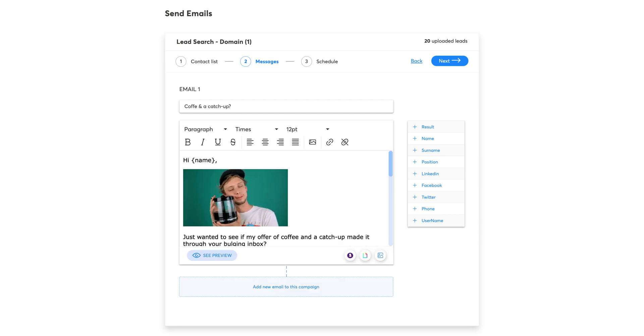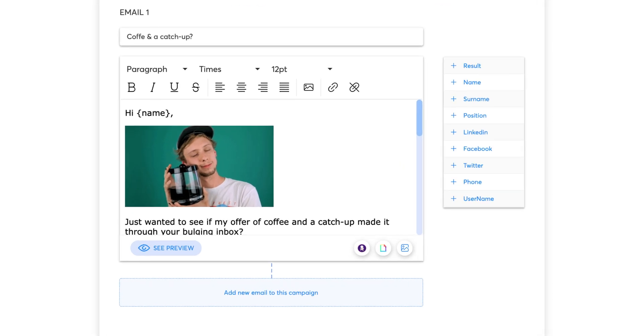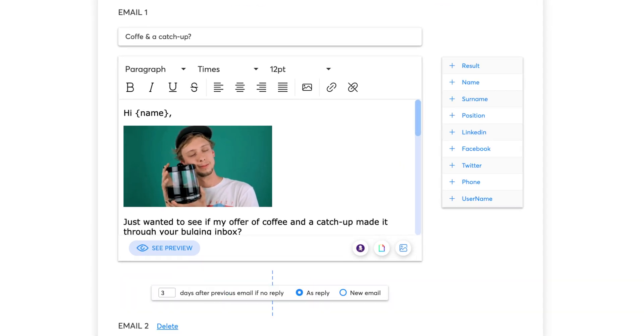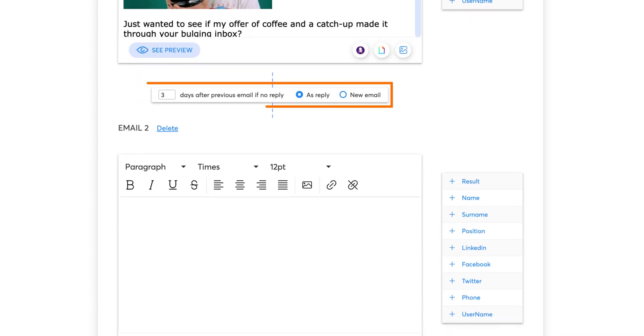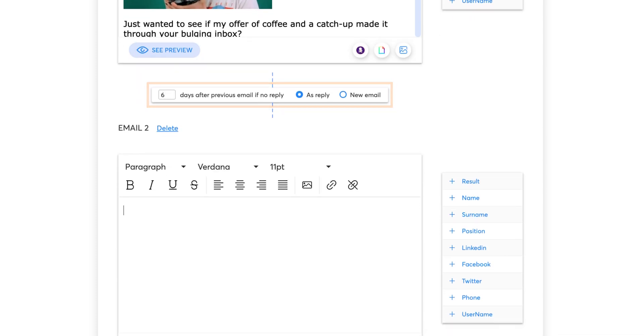What if you want to add more steps to the campaign? Just click on Add New Email to this campaign and select if you want it to be a reply or a new email and how many days it should take to send it. Easy, right?